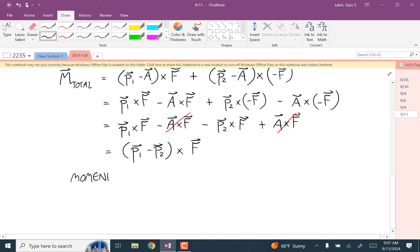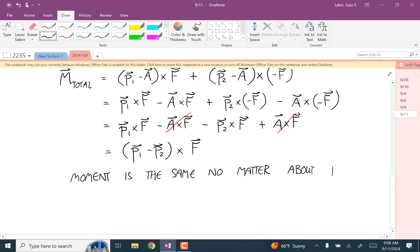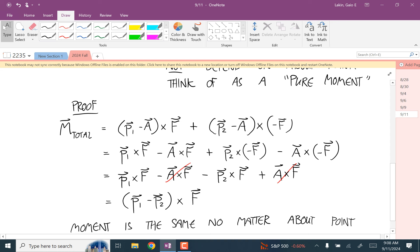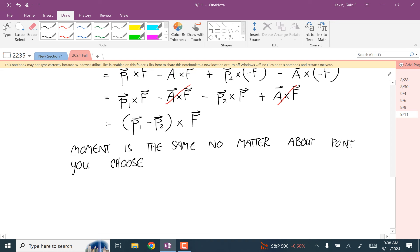For a couple, the moment is the same no matter what about point you choose. And this is a fully 3D derivation, so it's true in 2D and true in 3D.